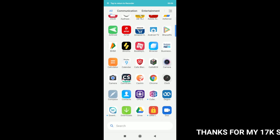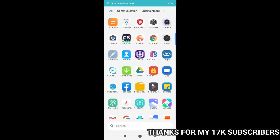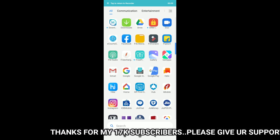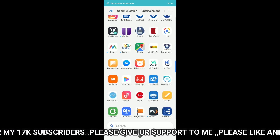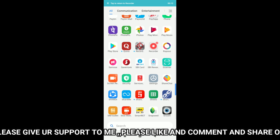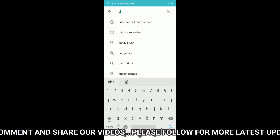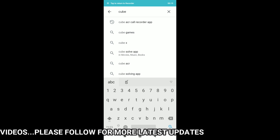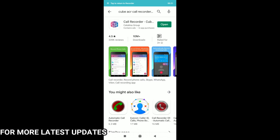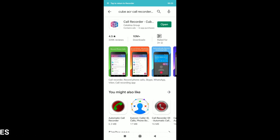So friends, if you want to install an application, you can click on the Play Store and search for the Qube ACR Call Recorder app. Type and search the icon and click on the app. You can do the app and do the calls, and every call is recorded in the day.